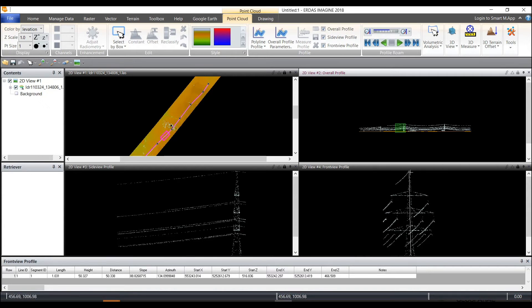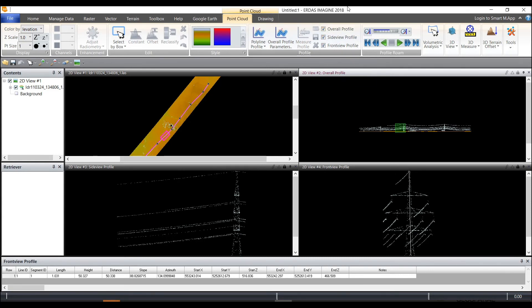And that is how you turn on and off the side view and front view profile and switch them back and forth when viewing point cloud data.